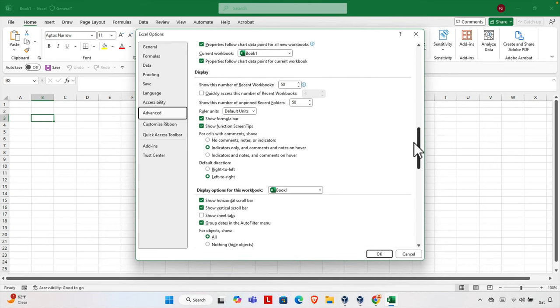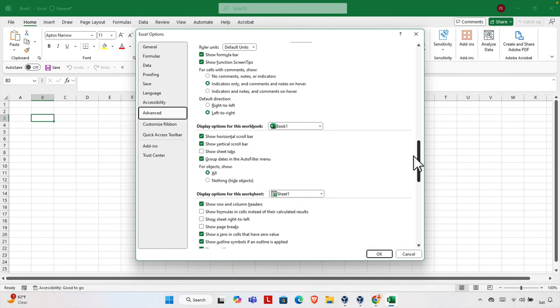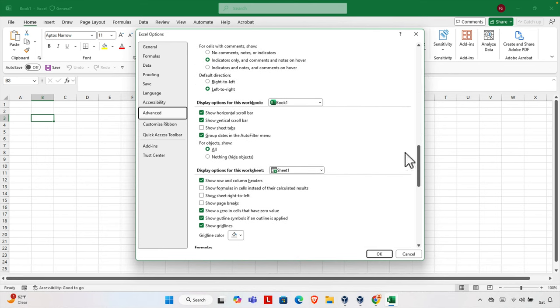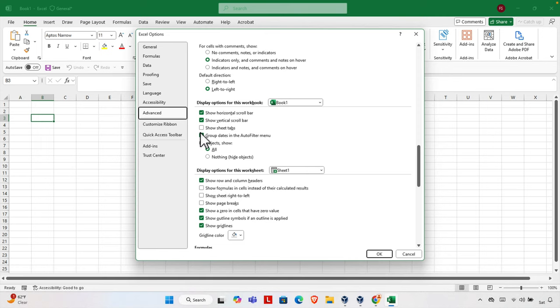almost to the middle. Here we will find a section called Display Options for this Workbook, and there is a checkbox here: Show Sheet Tabs. If this is unchecked, then the sheet tab will not be visible.